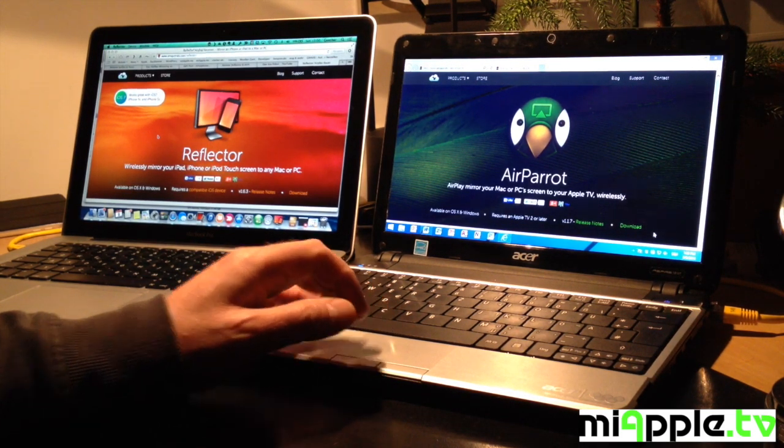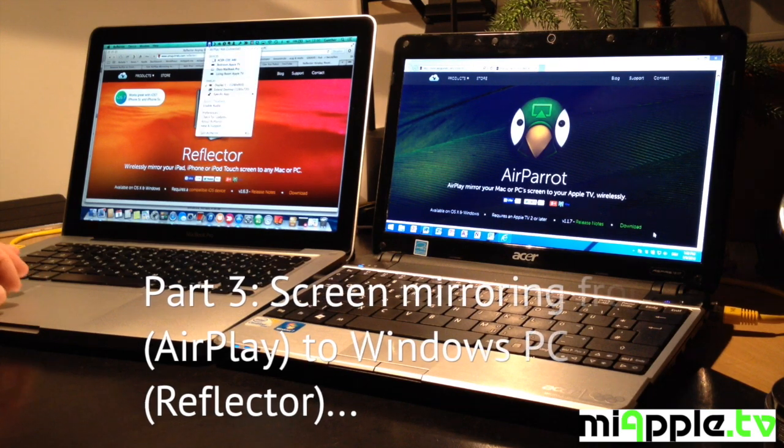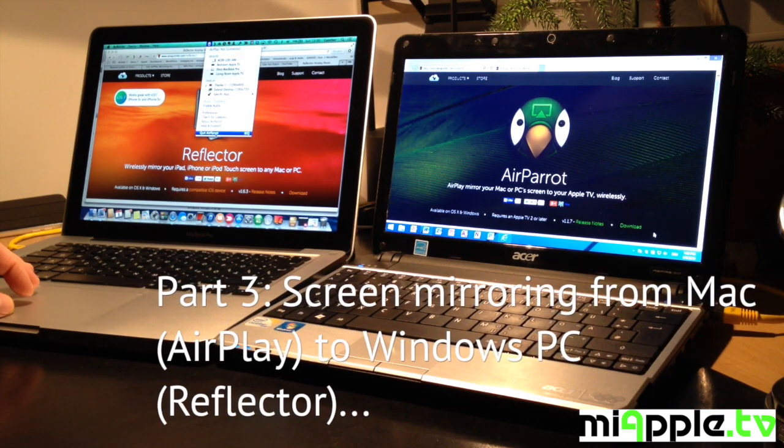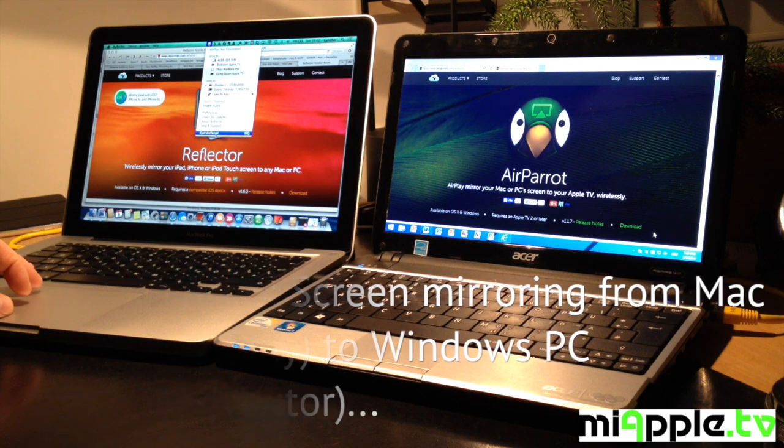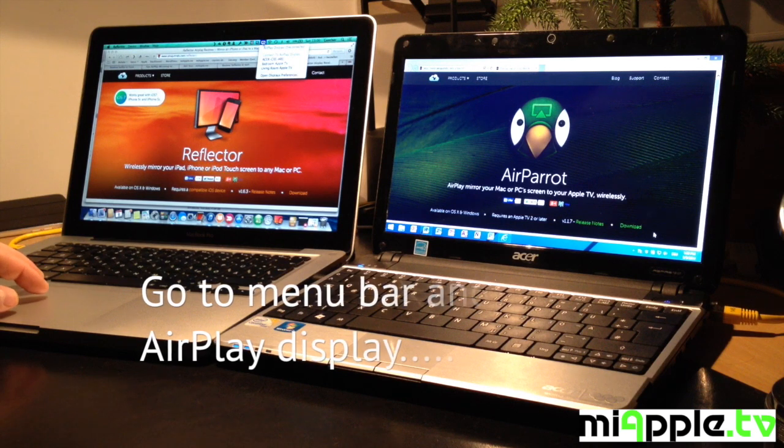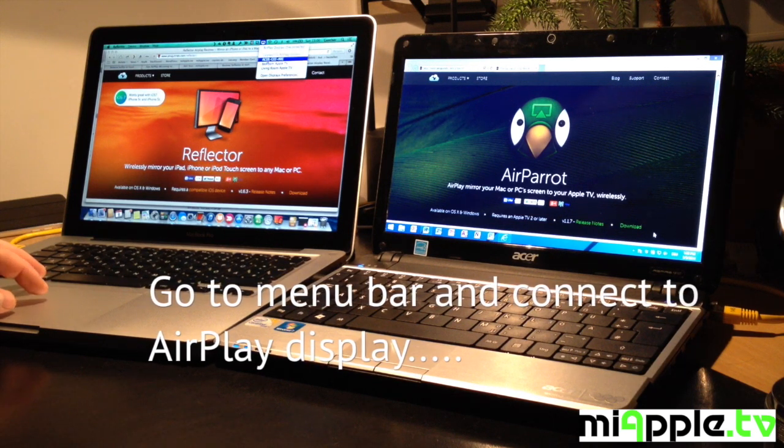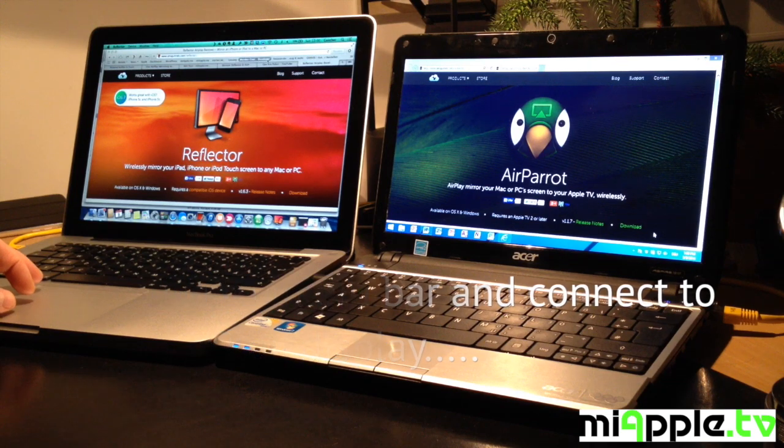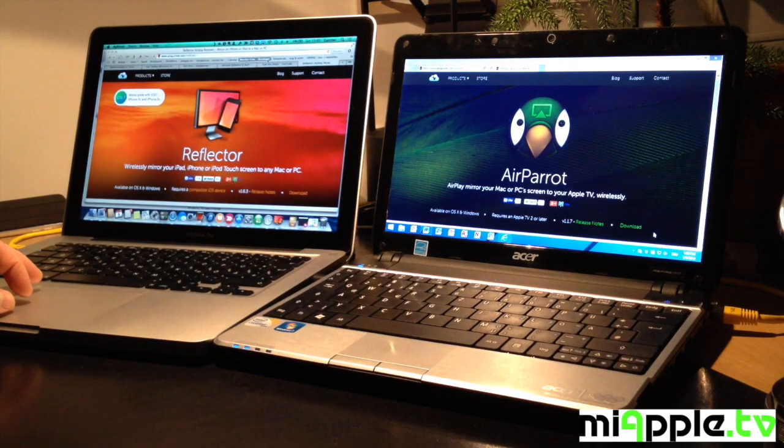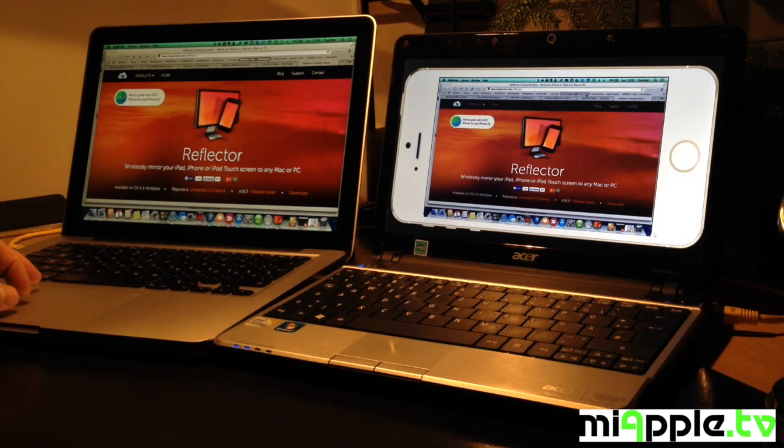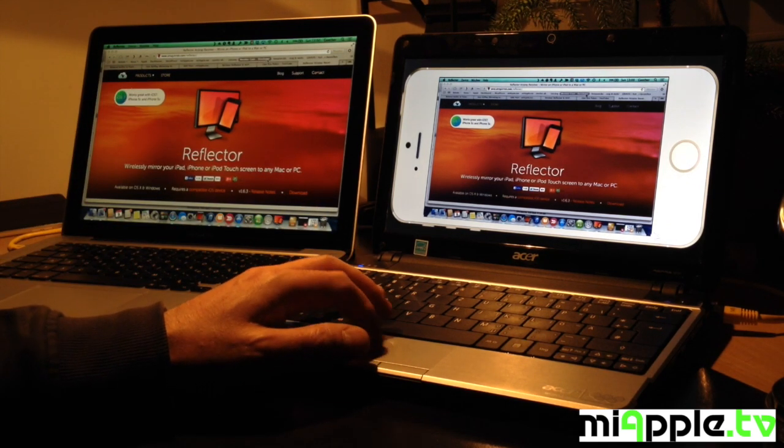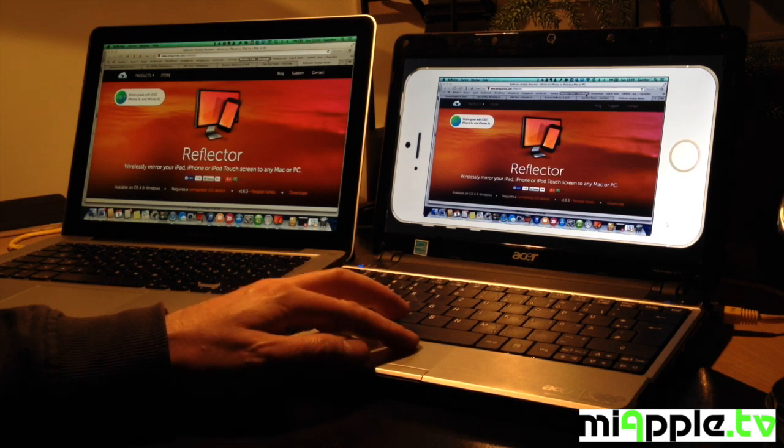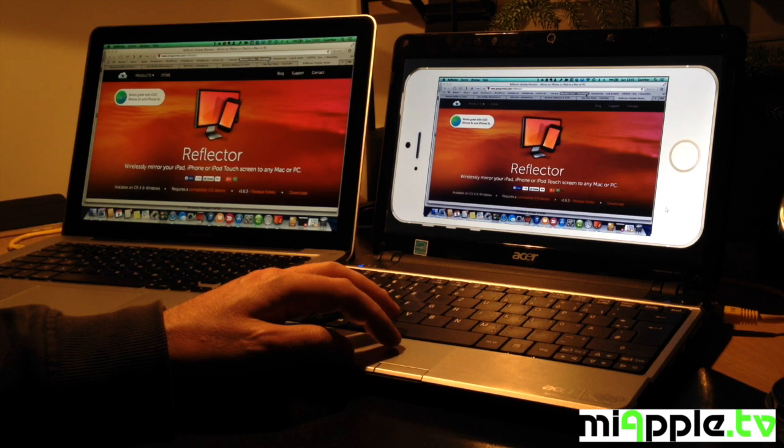Okay. We go back to the starting point. And now we have Part 3, the screen mirroring from Mac using the AirPlay function of Mac OS X. Go to the menu bar and connect the AirPlay display. Now you see the reflector skin. It's an iPhone skin.